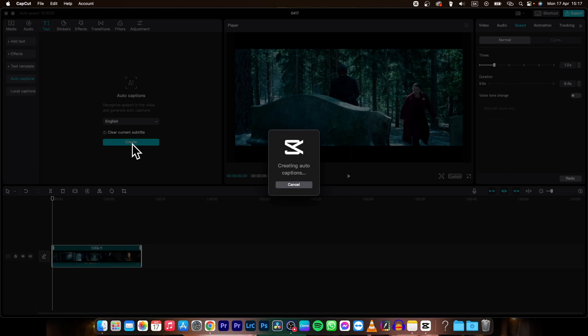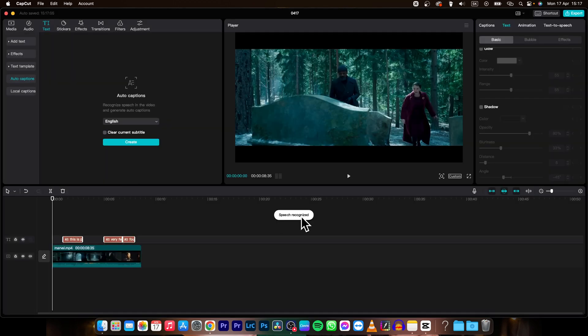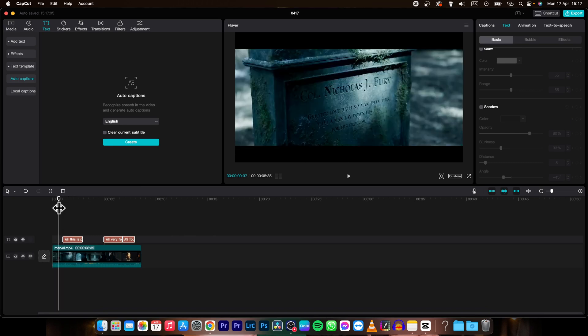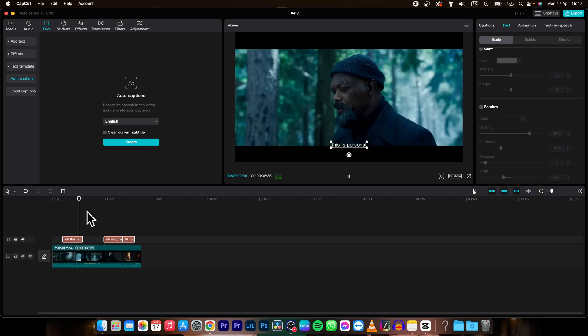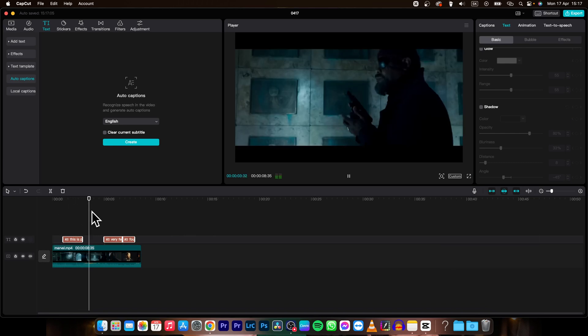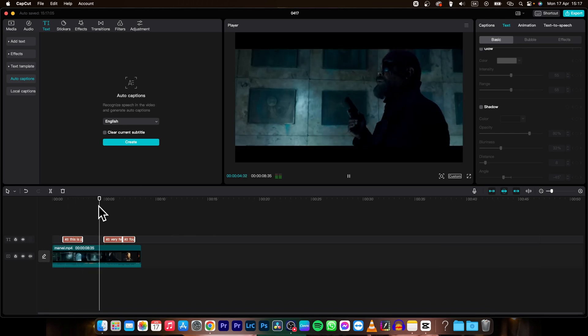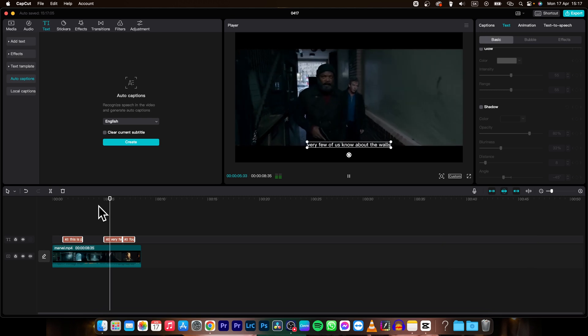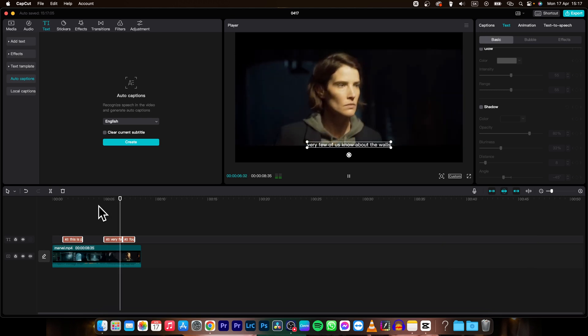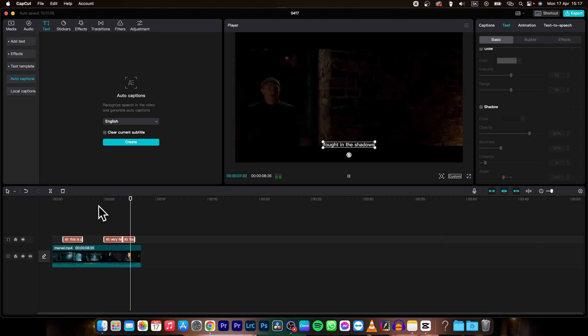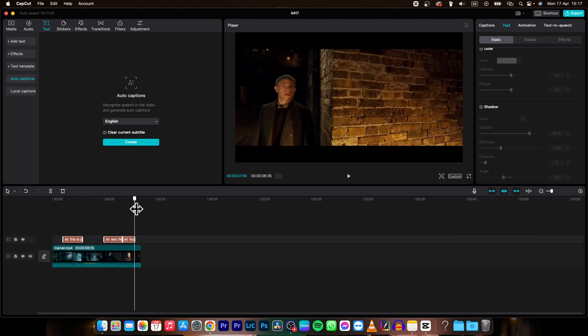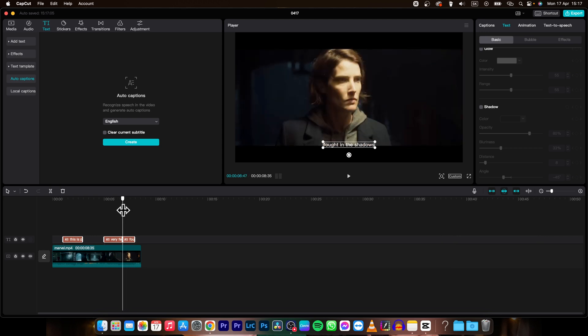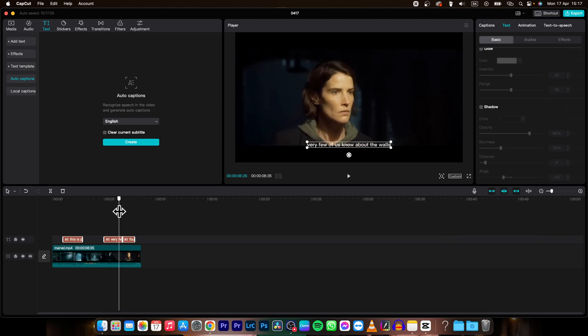So you have to wait. As you can see speech recognized and now when I play it back. This is personal. Very few of us know about the wars fought in the shadows. And as you can see it is pretty precise. It can sometimes go bad as you can see.